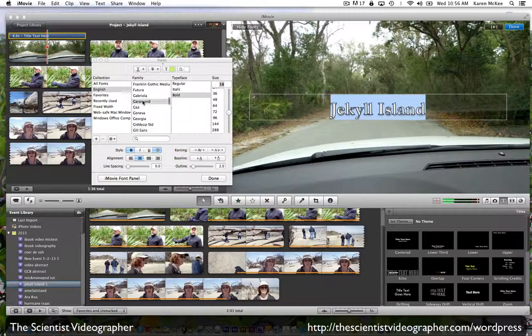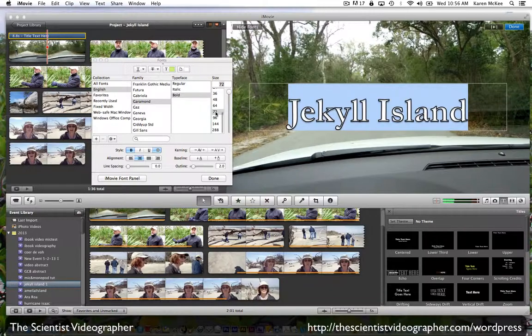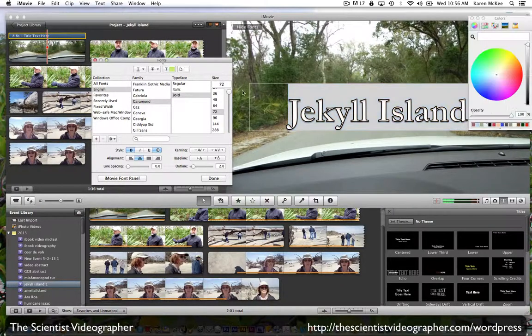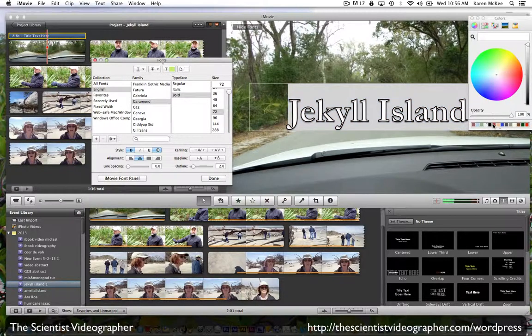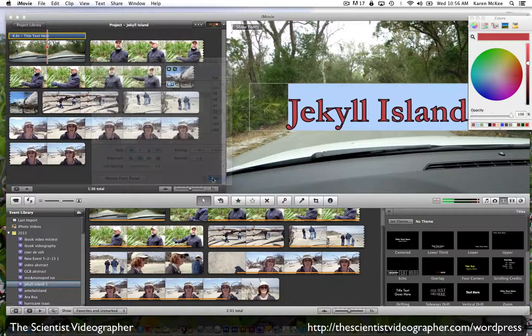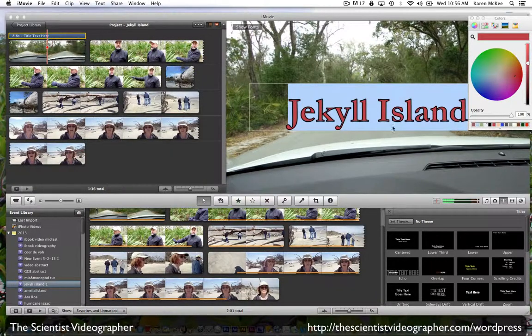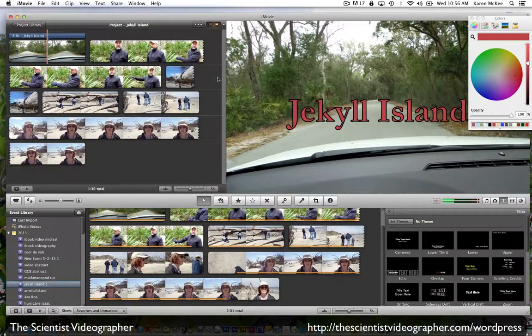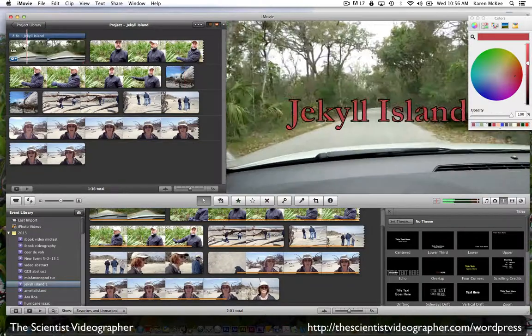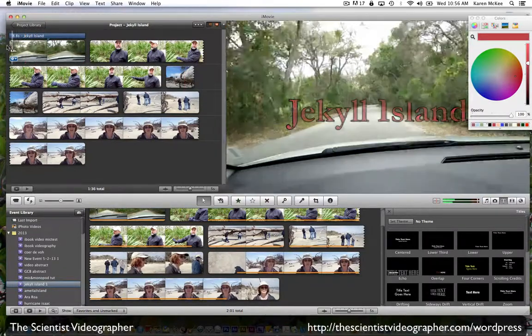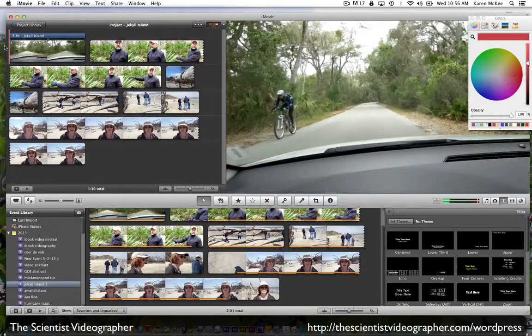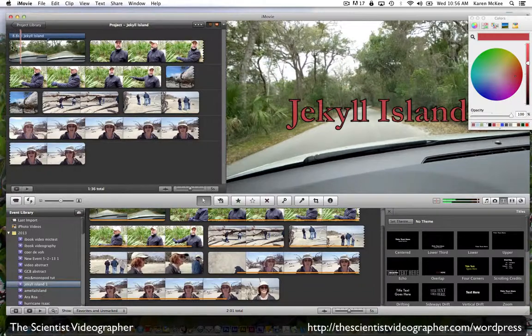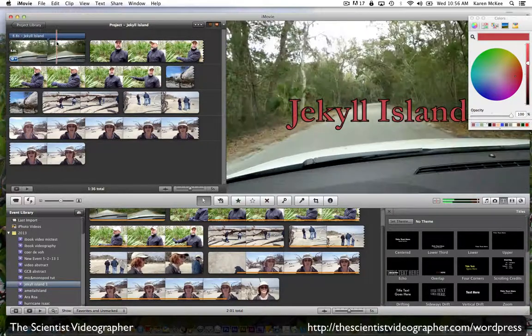For example, if we wanted to change it to Garamond and its own bold, we might want to change the size. We can also change the color. We'll pick a bright color. When we select done, then we can see how this is going to play. It's actually going to fade in and then it will fade out.